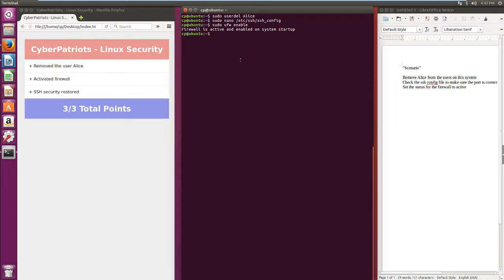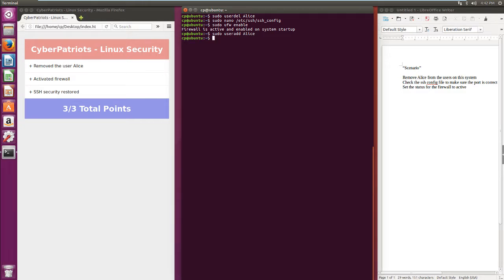Now if someone reintroduces a vulnerability, will the scoring engine take away the points? Yes, it will. We can just add Alice back and it will update.